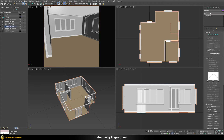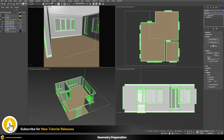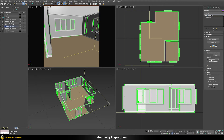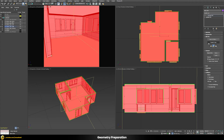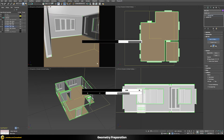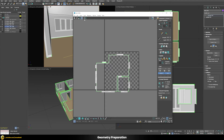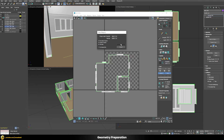Add an Unwrap UVW modifier to the room, but don't use map channel 1 — that's already used by existing textures on the walls, floor, and so on. Use map channel 2 instead. When prompted whether to take UVs from channel 1, choose to abandon them and start with completely fresh UVs, which appear as a basic top-down projection. Now we can apply Flatten Mapping to this.